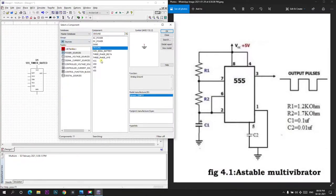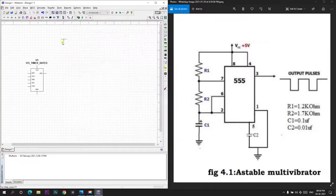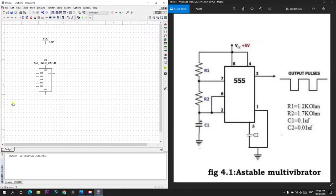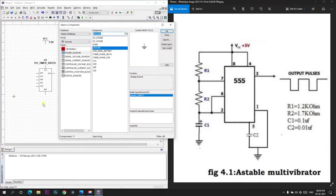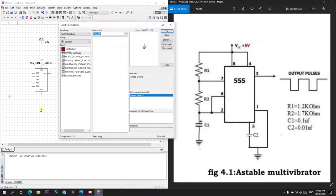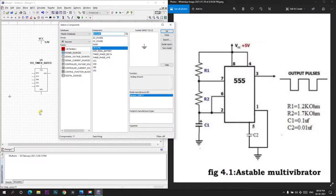It's in the source, so VCC, 5 volt VCC is placed and I need grounds so I will place 5 volts. Now I need 2 resistors, R1 and R2 which are 1.2 kiloohm and 1.7 kiloohm.